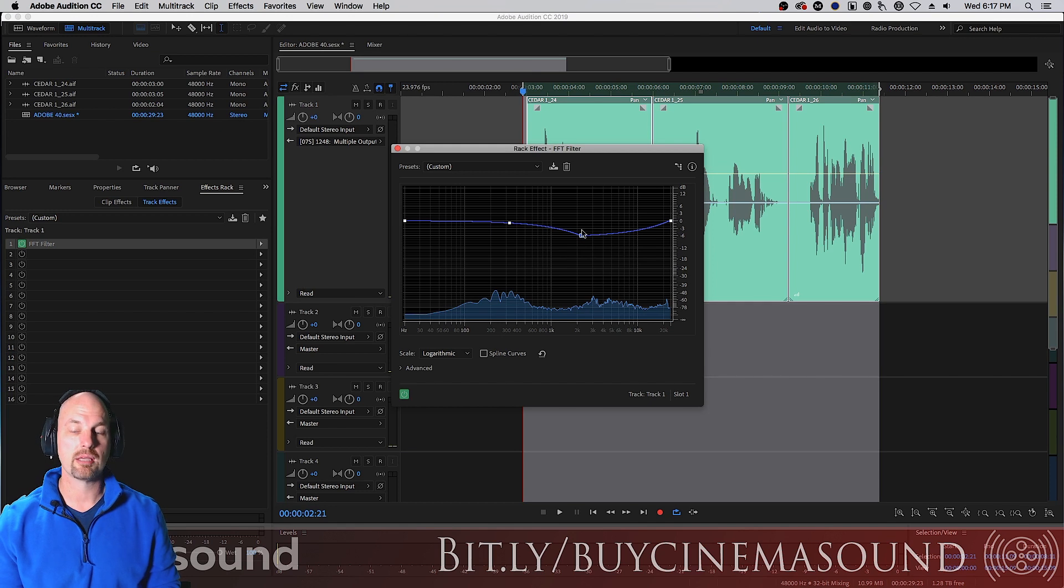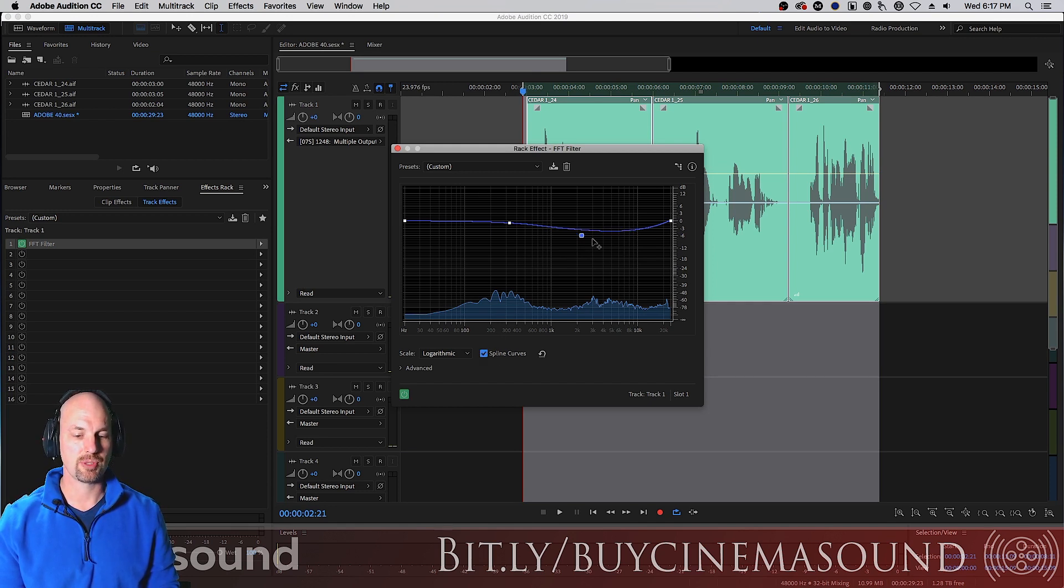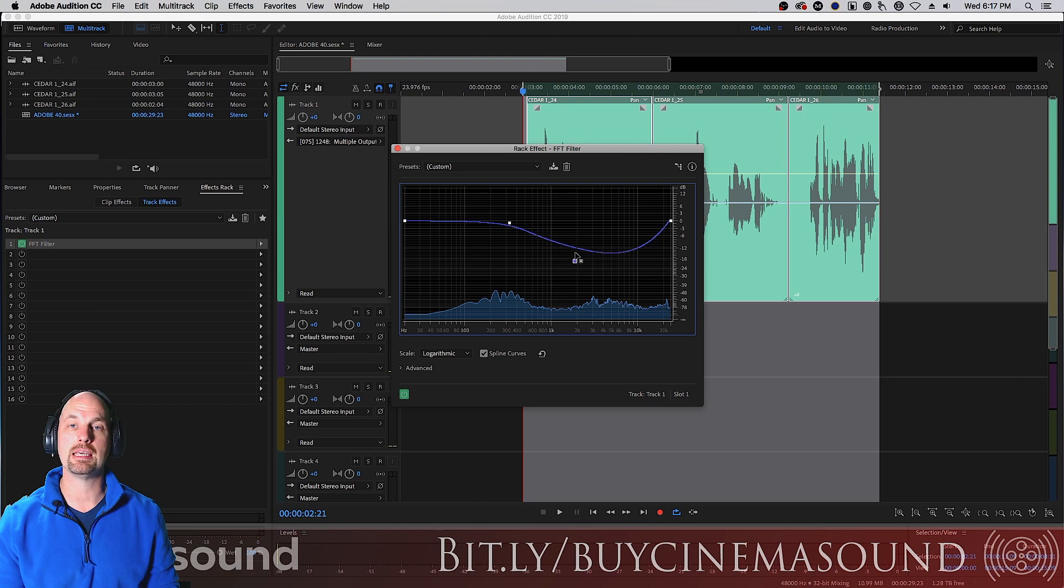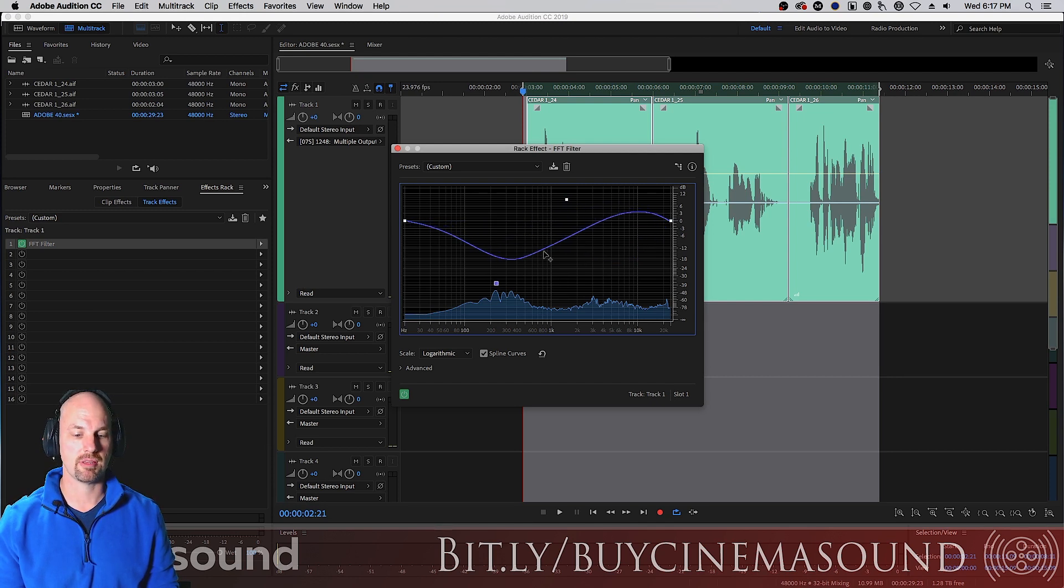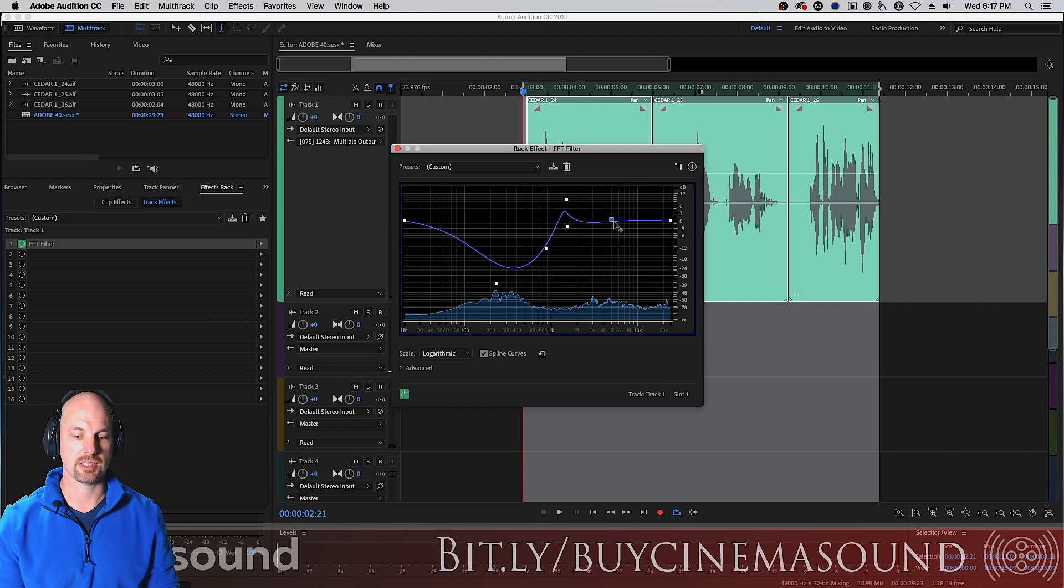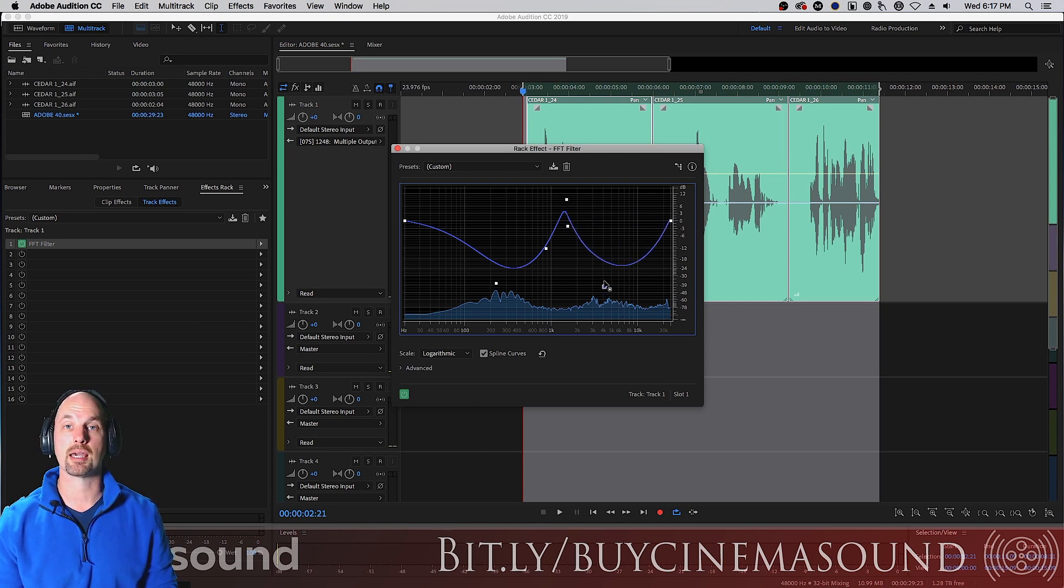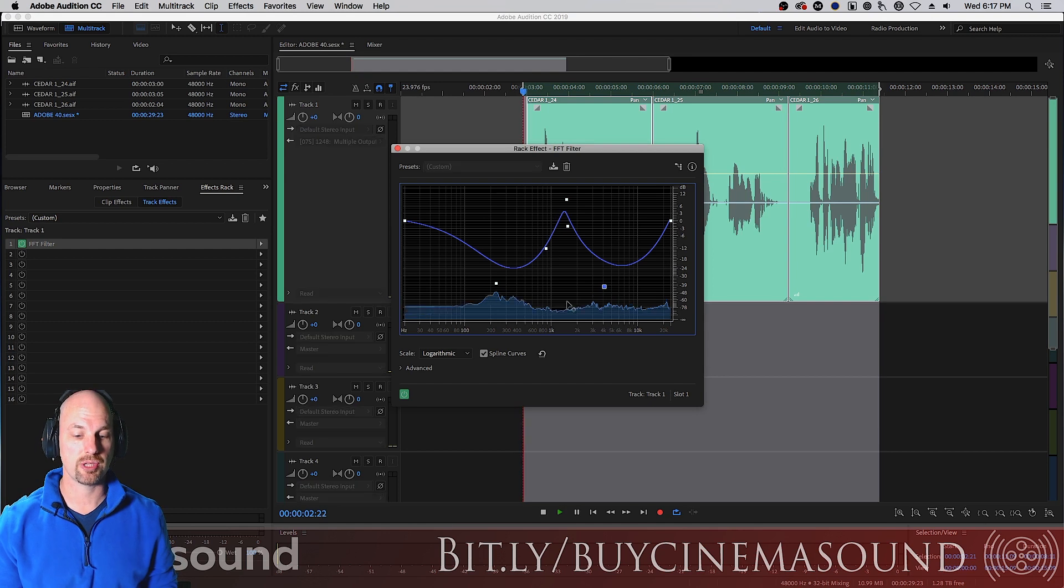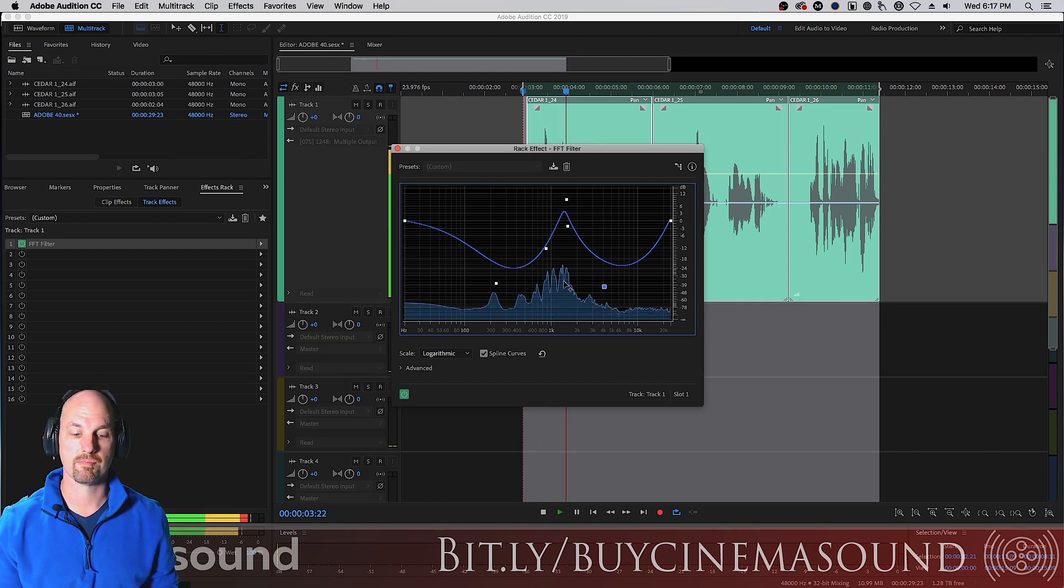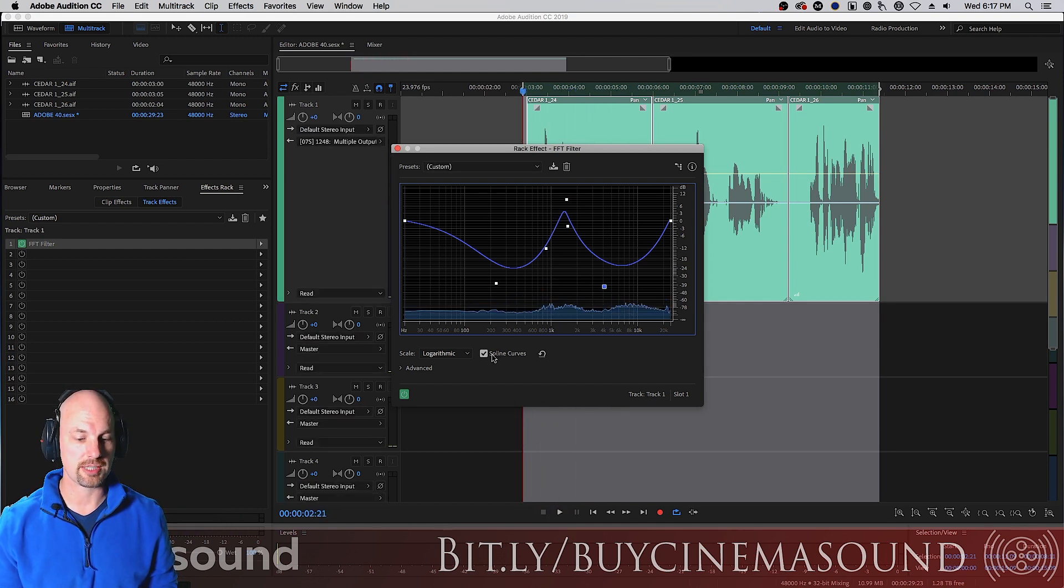Now, we can create those spline curves I mentioned by doing this. And this creates a much more even curvature version of the same thing. So we can do these kinds of things that we're used to seeing in programs like After Effects and Premiere. But we can do this with an EQ.